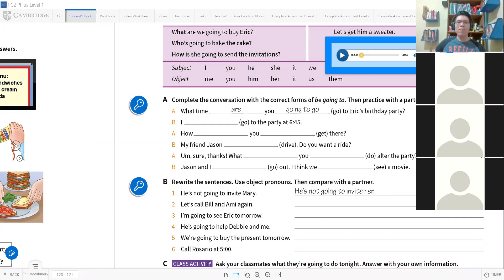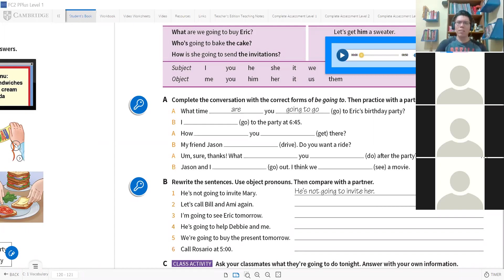My friend Jason is going to drive. Yes Victor, very good, excellent work. Then, sure thanks. Claro, gracias. Qué vas a hacer después de la fiesta? Dice 'after the party.'